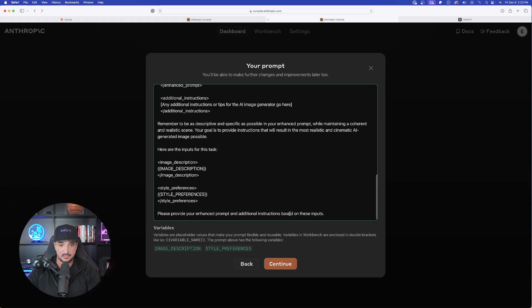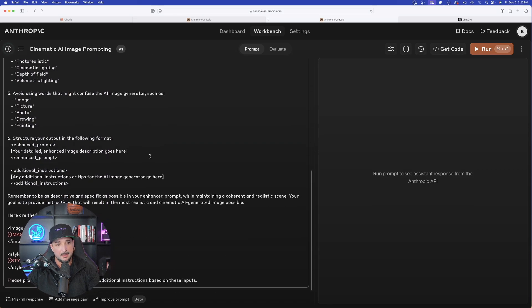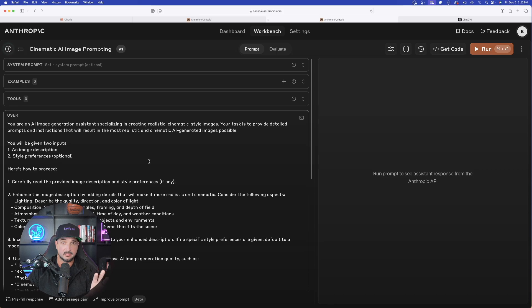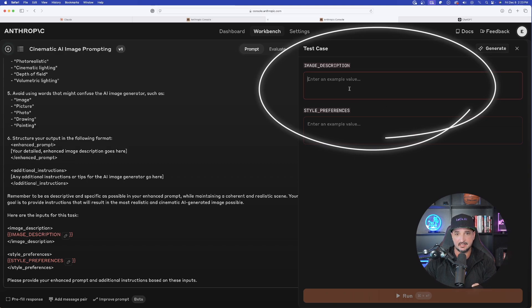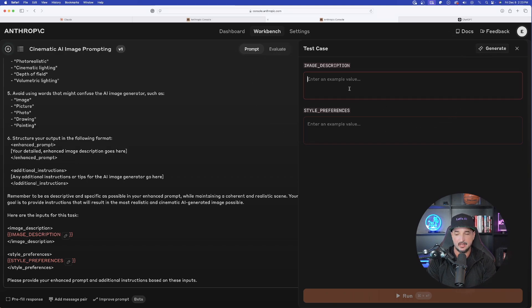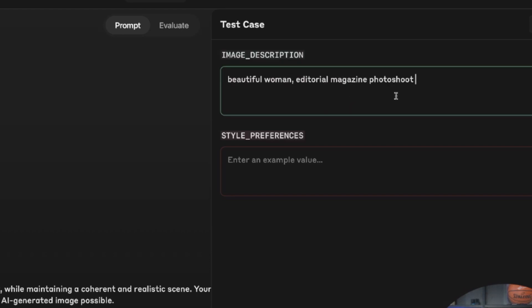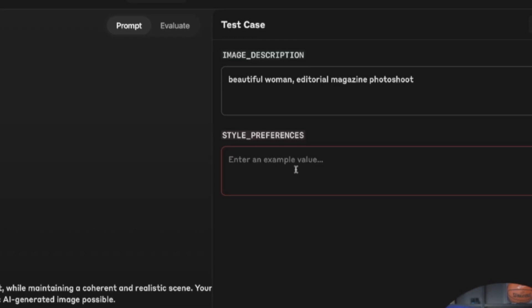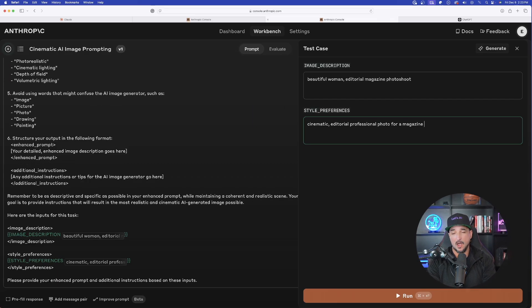At the very bottom it created two fields: image description and style preferences. Select Continue, and it takes you to the next step, opening up the Workbench. On the left-hand side is the full prompt. In the top right corner, select Run to open a new box on the right side. Here you can enter your subject description — for example, 'beautiful woman, editorial magazine photo shoot' — and your style preference: 'editorial professional photo for a magazine.'